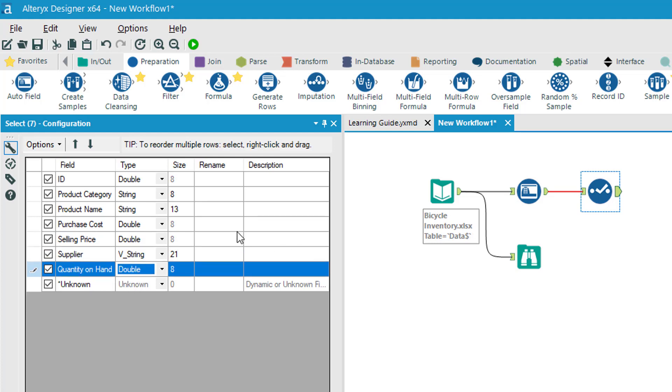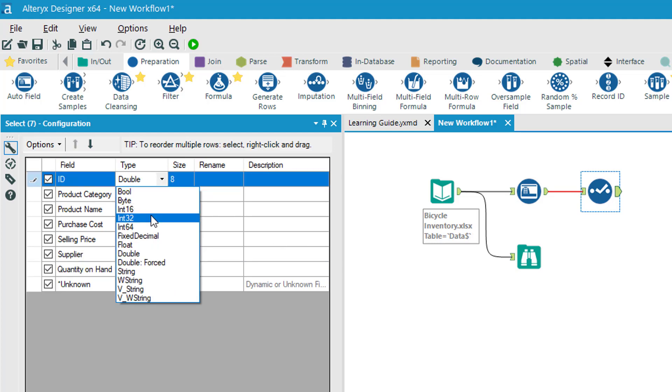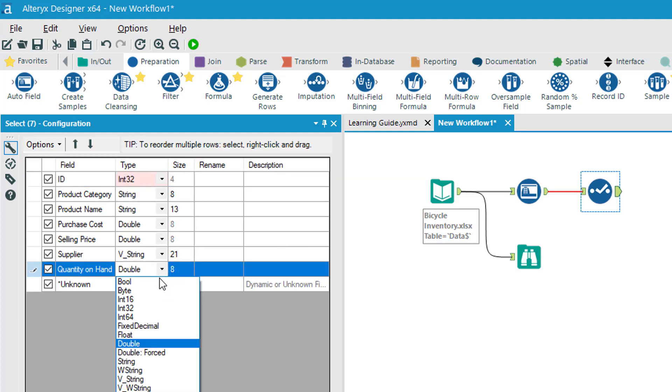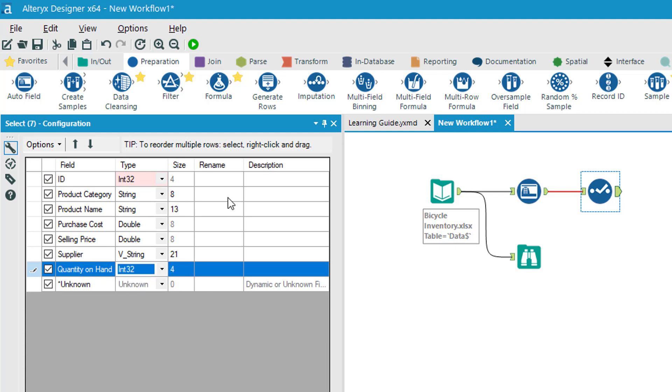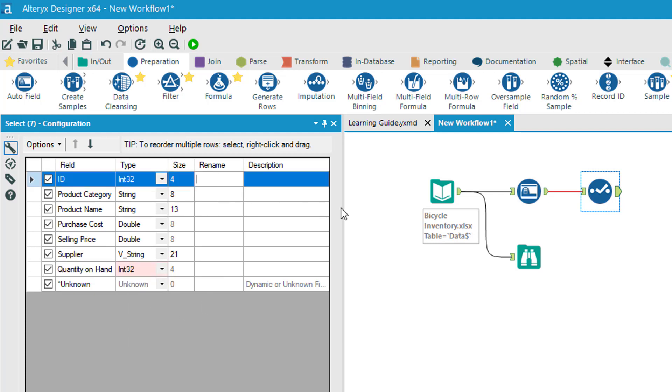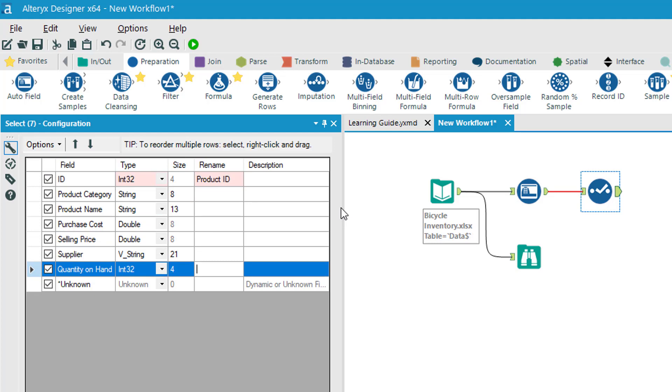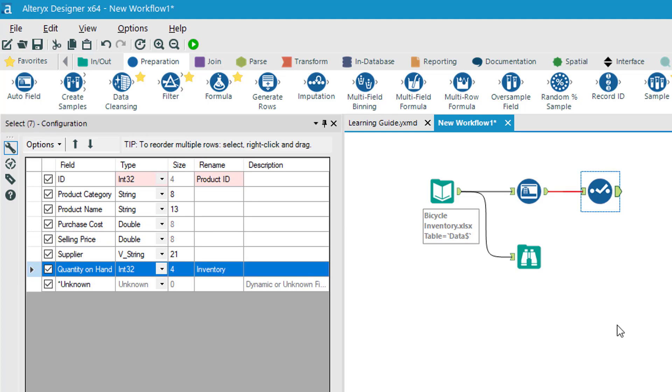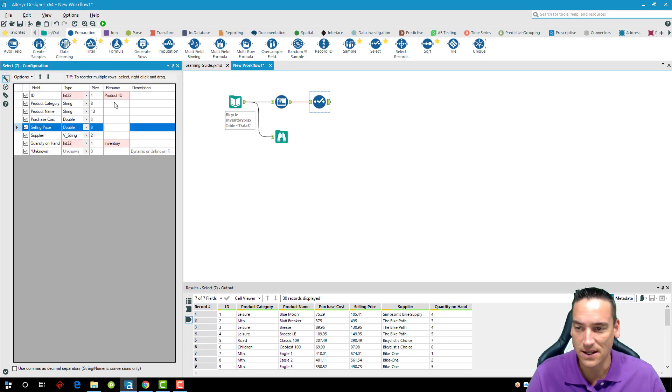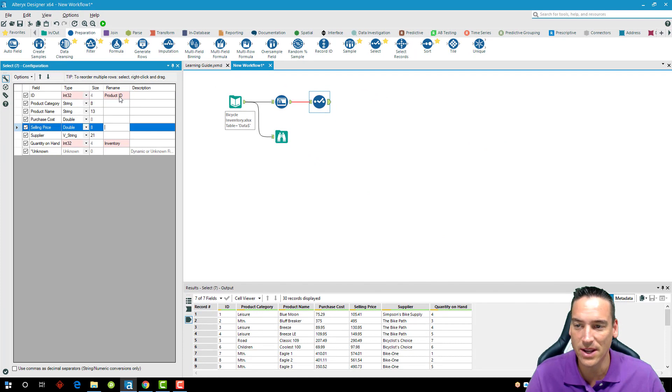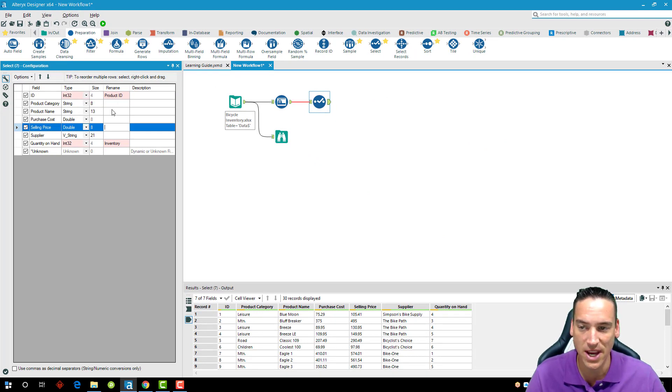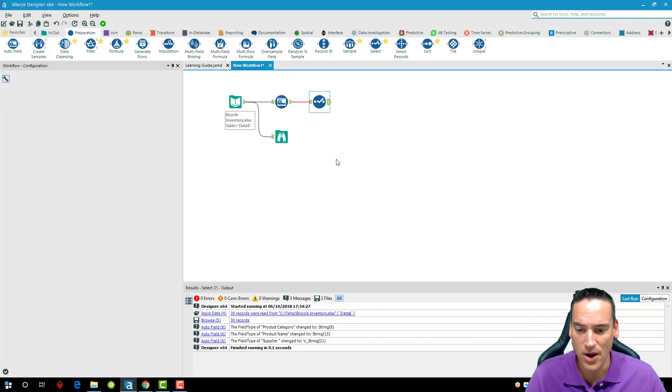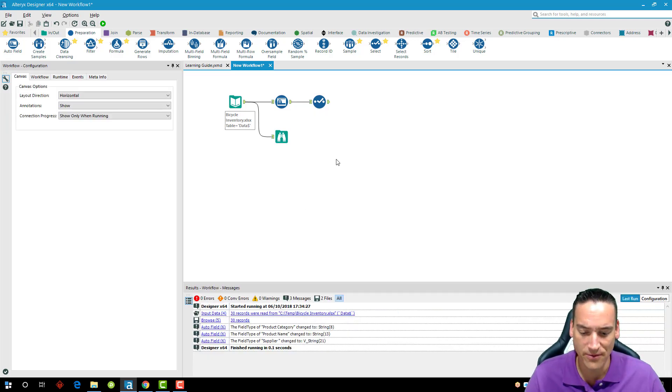The ID and quantity on hand are whole numbers, so I'm going to change these to int32. I'm going to make one other change here: I can rename the column, so I'm actually going to call this product ID for the ID, make it a little bit more descriptive, and for quantity on hand, I'm going to call it inventory. I can see a pink or salmon colored background indicating that I've made a change to the tool, a quick reference for me so I know when I'm looking at it that that's something that I've changed.